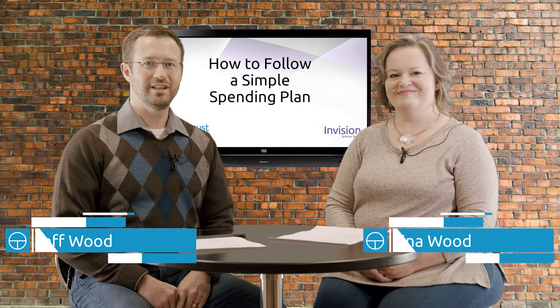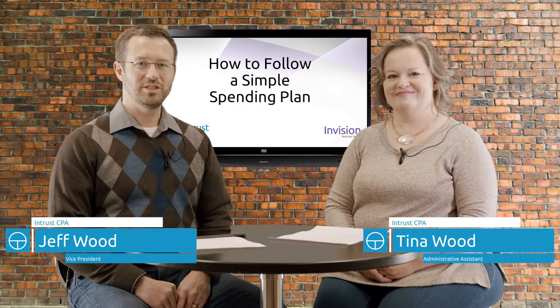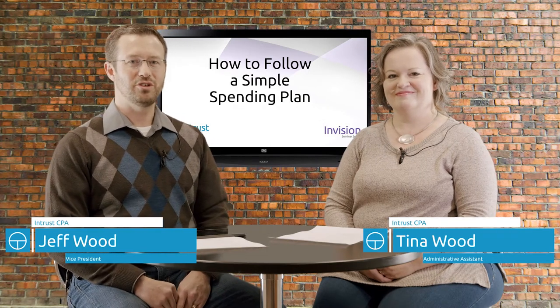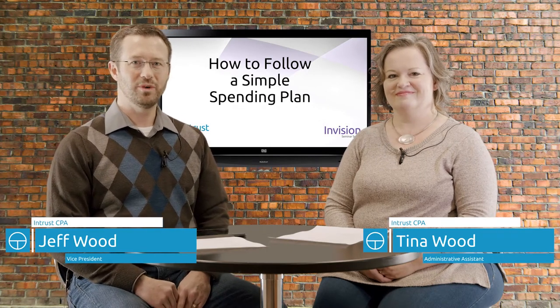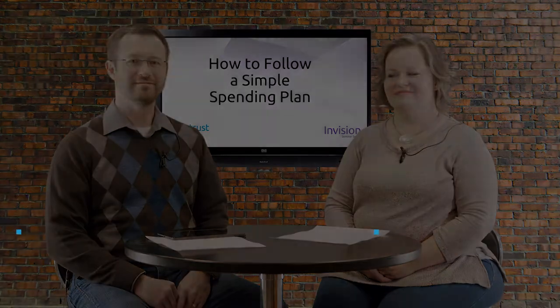Hi, Jeff and Tina Wood here from Intrust CPA. In today's video, we would like to show you how anyone can follow a simple spending plan.